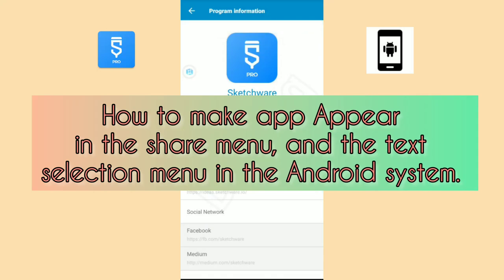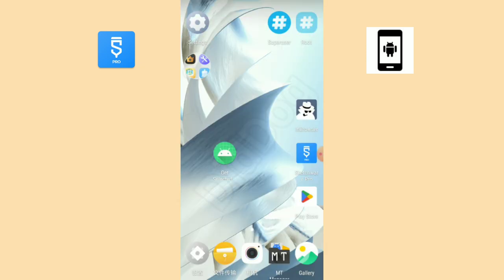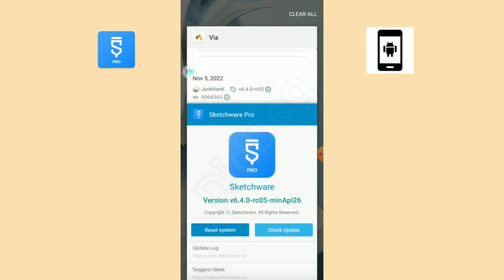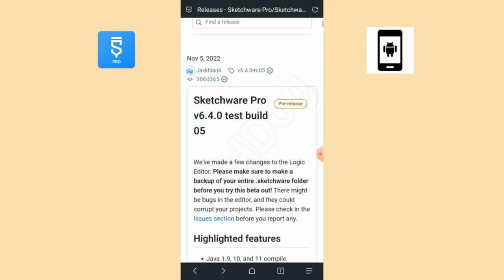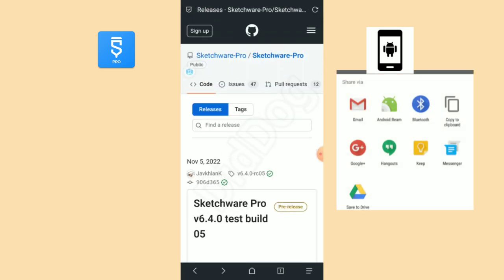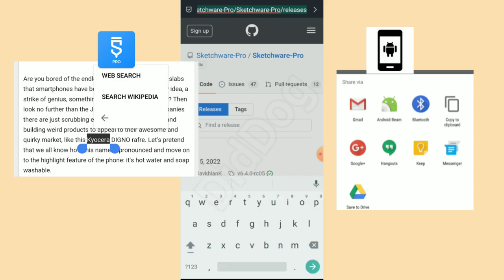Hello all, welcome to my channel. After a long time, now I'm here. Sorry all. In this video I am introducing a new thing to Sketchware: how to make an app appear in the share menu and the text selection menu in the Android system.